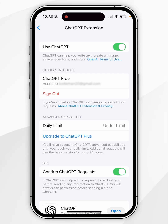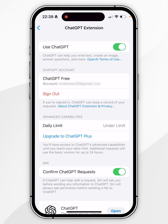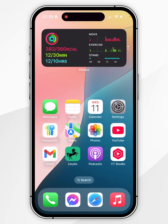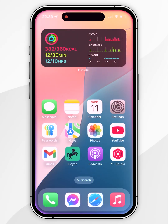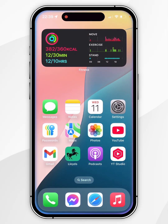Once you've logged into ChatGPT, you should see your account settings in the ChatGPT extension settings. Now that we're logged into our account, we can exit out to the Settings application and start using ChatGPT with Siri just as we normally would.